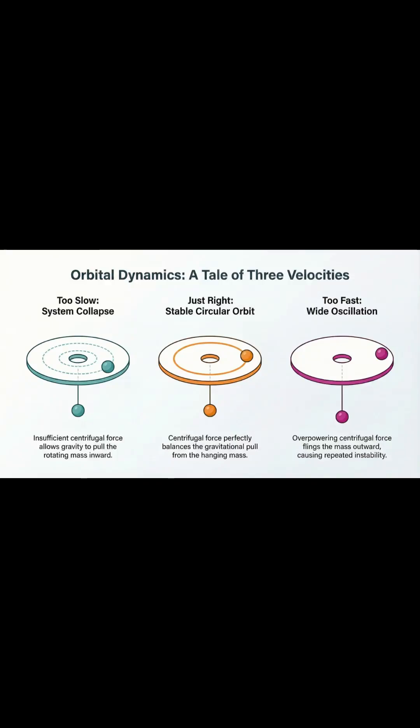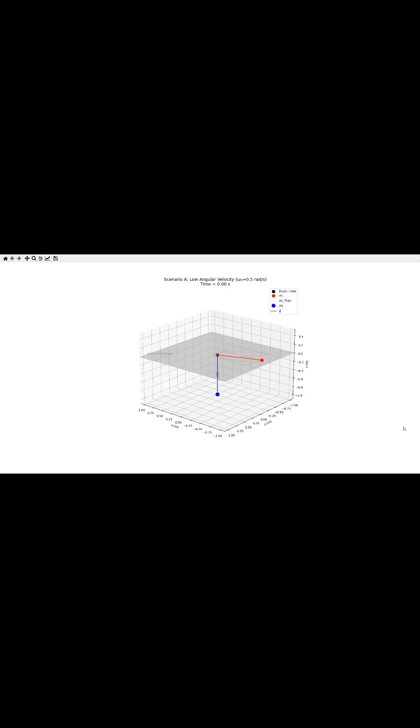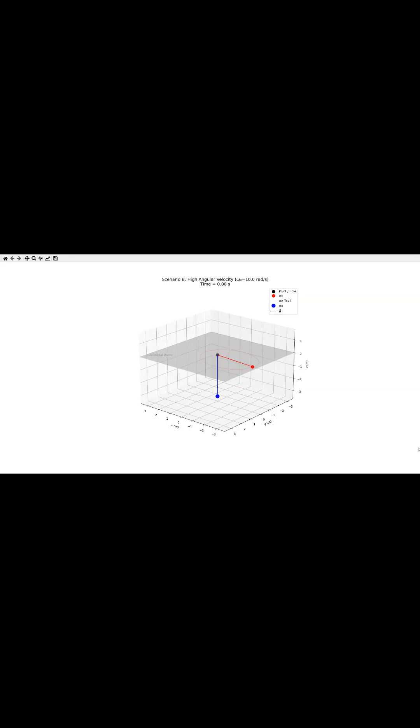This is the brief on coupled mass dynamics and orbital equilibrium. So this is a classic mechanics problem. It's all about figuring out how the initial balance of forces between two connected masses basically dictates the system's entire future.